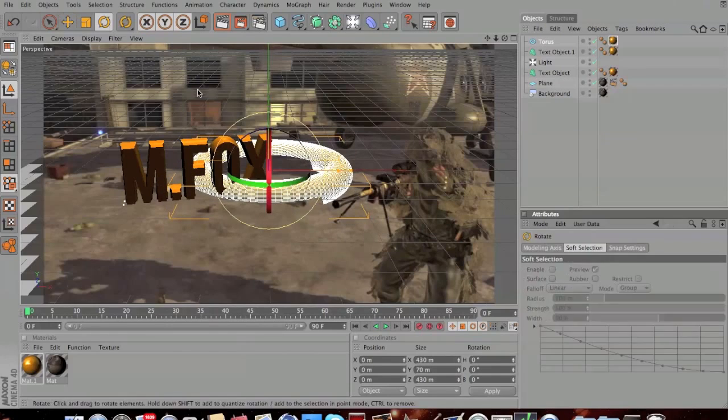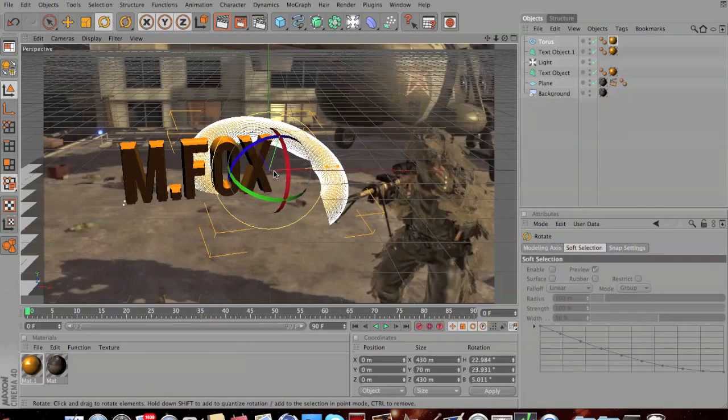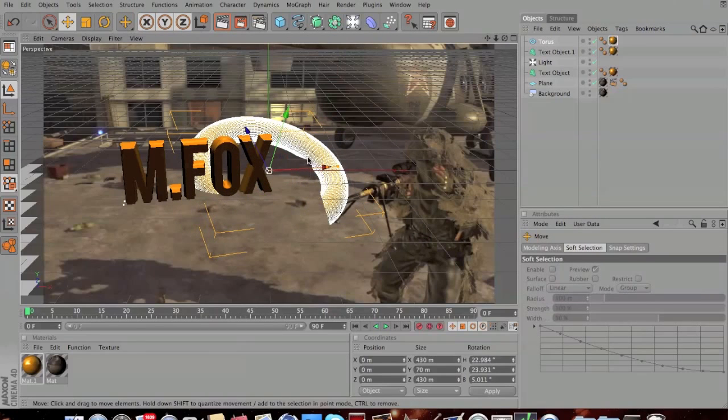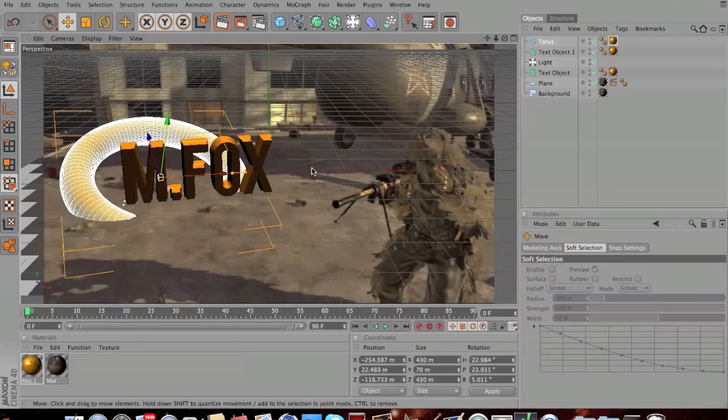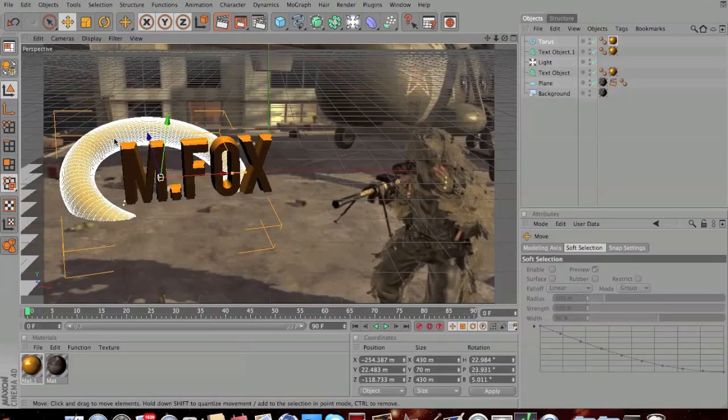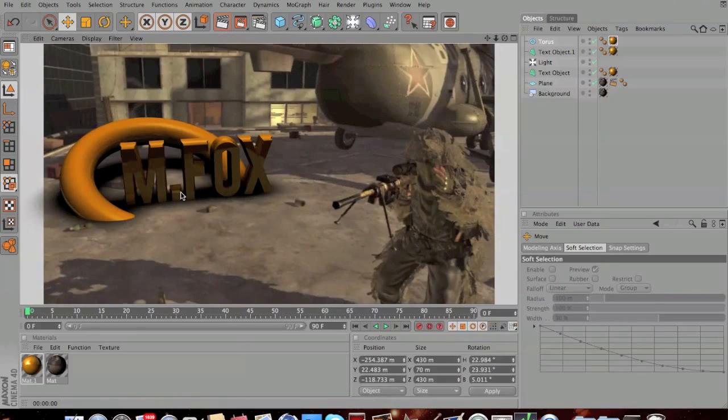Then what you can do is rotate your shape or whichever shape you've used around the text, or position it in front or behind or whatever you want to do just to make it look a little bit more integrated into the cinematic. Then you can just hit this render button here to see what it's going to look like.